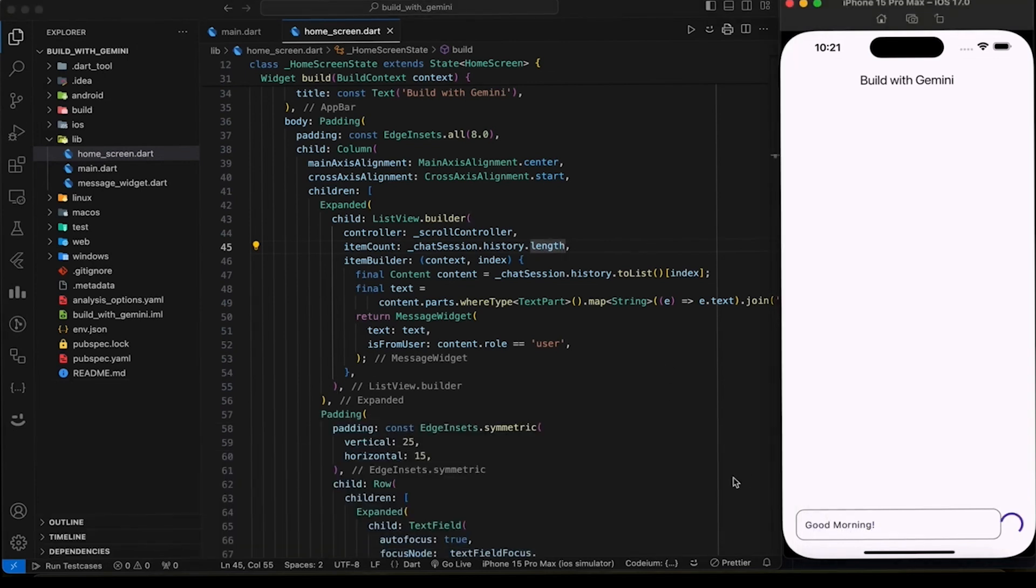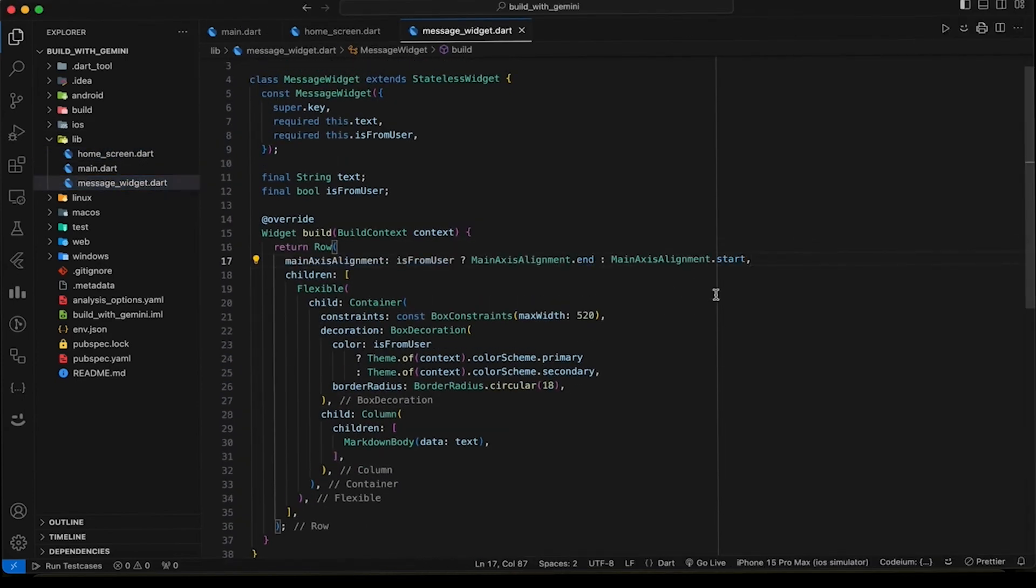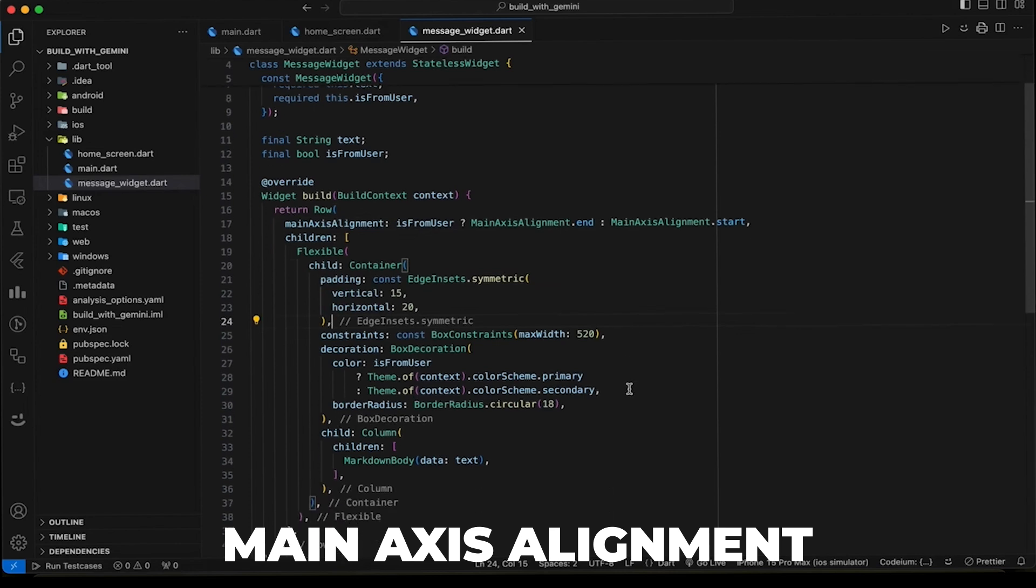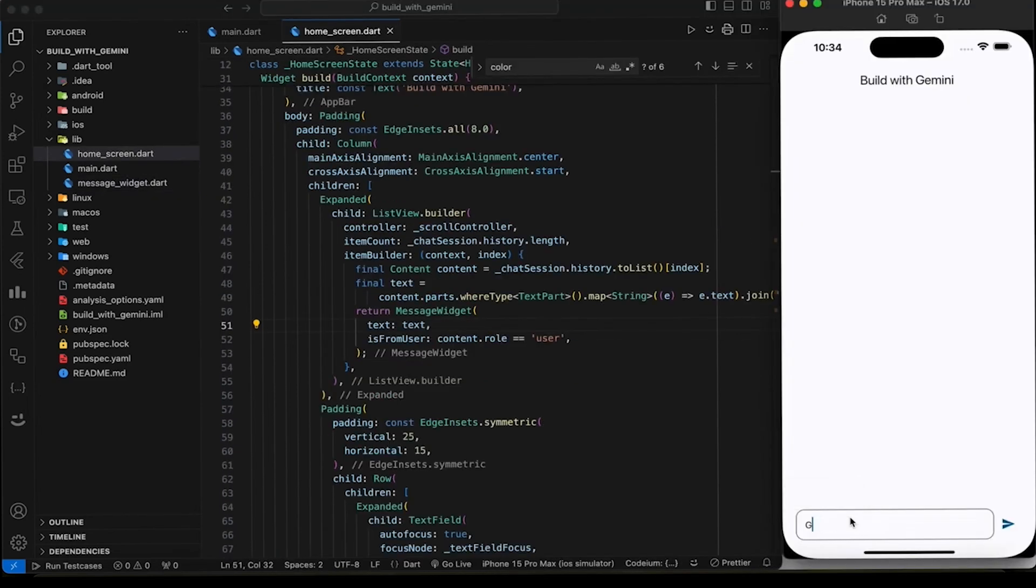It is time to chat now. Let's write something. Oh, we have to update the message widget. Add main axis alignment and some padding and margin as well. Now it should look good. Perfect.